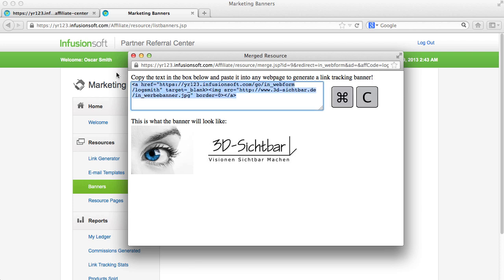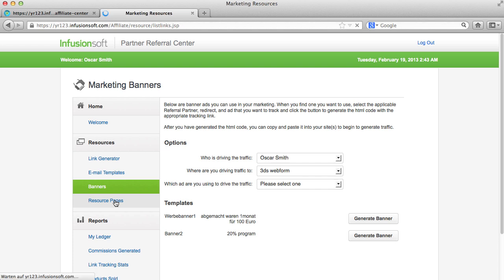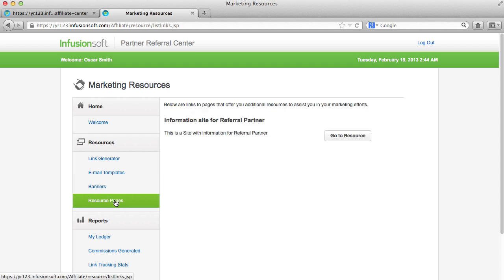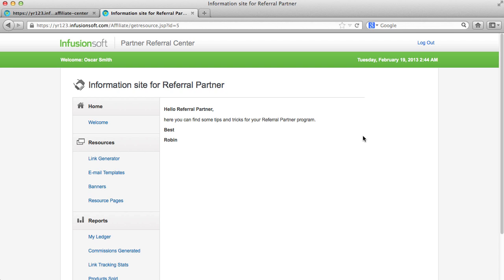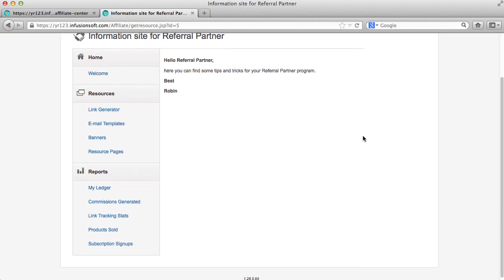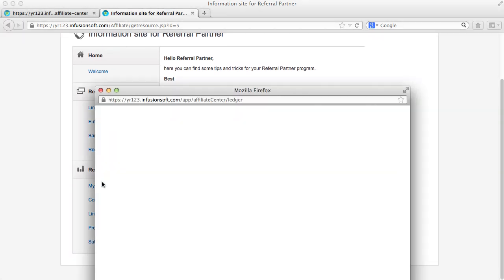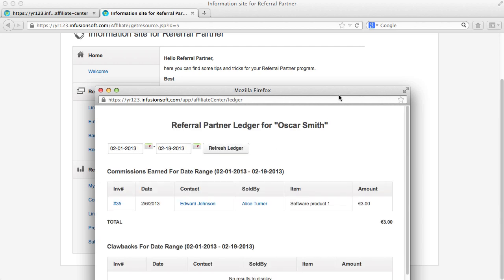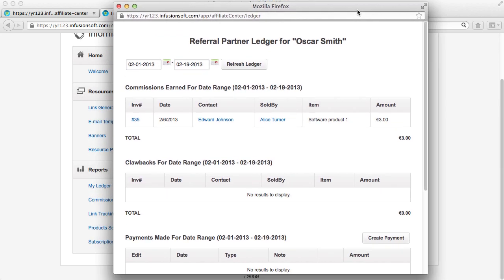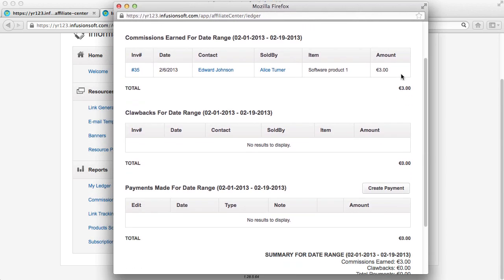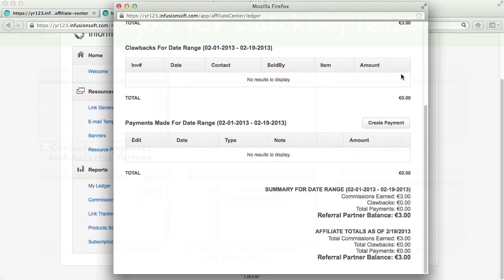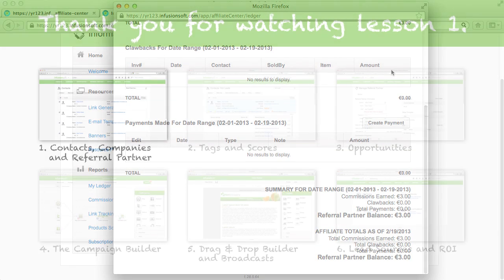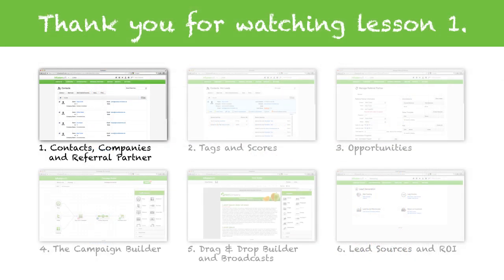The information pages that you applied for your partners can be found under resource pages. Additionally, your partners have access to statistics and sales reports to measure the effectiveness of their campaigns. I hope that you could learn something from this tutorial and that we will see each other in the next video.